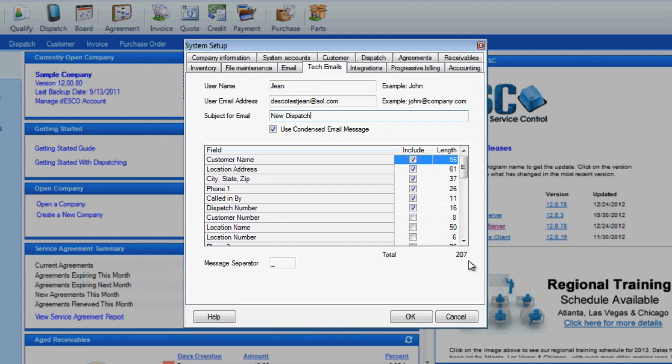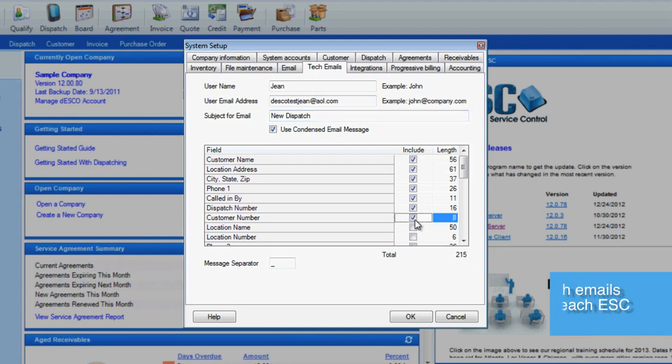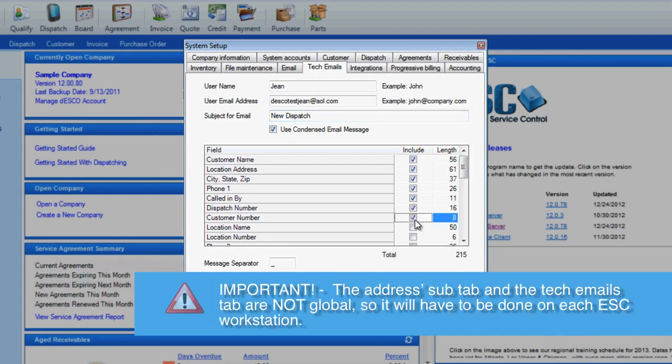The last part of this screen lets you choose the information you can send to the technician. All you have to do is check the box next to the field option for it to show up in the email. One thing to keep in mind is that the addresses sub tab and the tech emails tab are not global, so it will have to be set up on each ESC workstation.